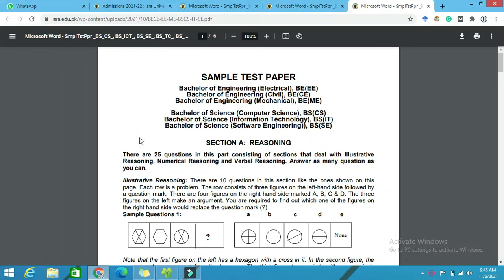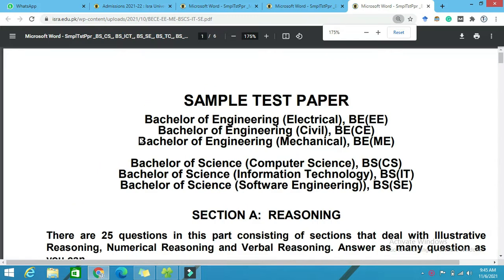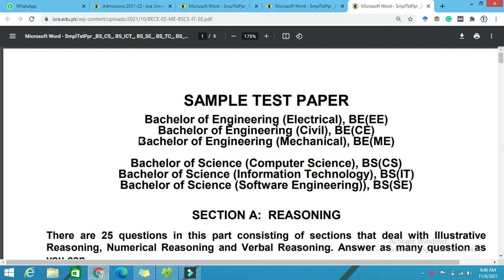Assalamualaikum, welcome guys. Today's video we are going to discuss about the sample test paper of Bachelor of Engineering Electronics Electrical, Bachelor of Engineering Civil, Bachelor of Engineering Mechanical, Bachelor of Science Computer, Bachelor of Science Computer Science, Bachelor of Science Information Technology, and Bachelor of Software Engineering.